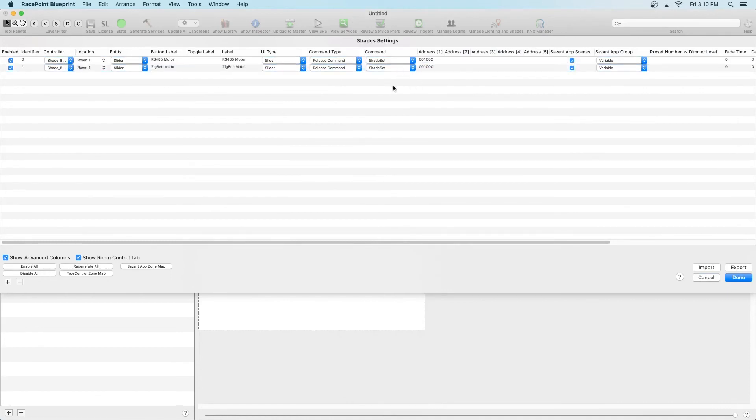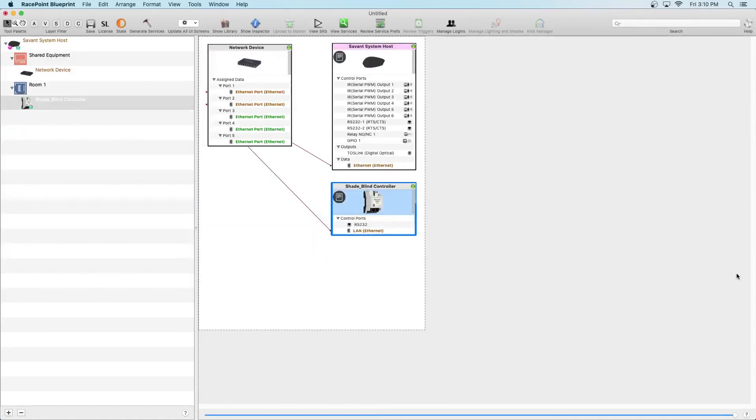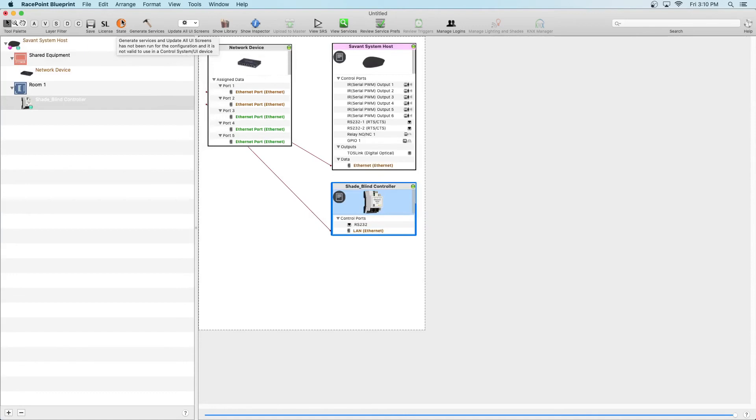Once that's finished, click Done, and once again, let's update the state by selecting Generate Services, and we're essentially finished.